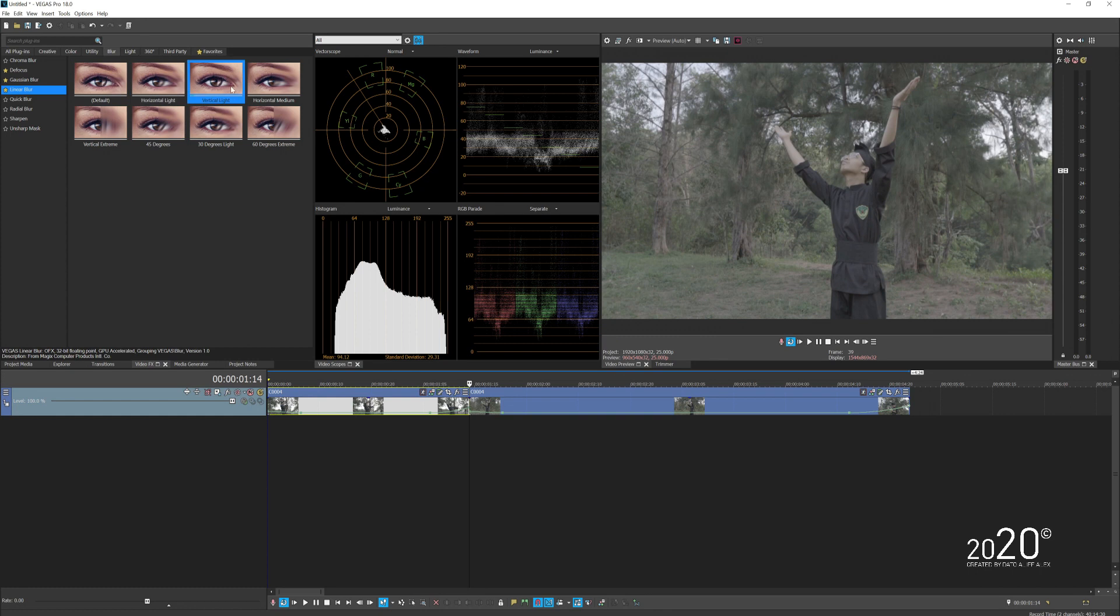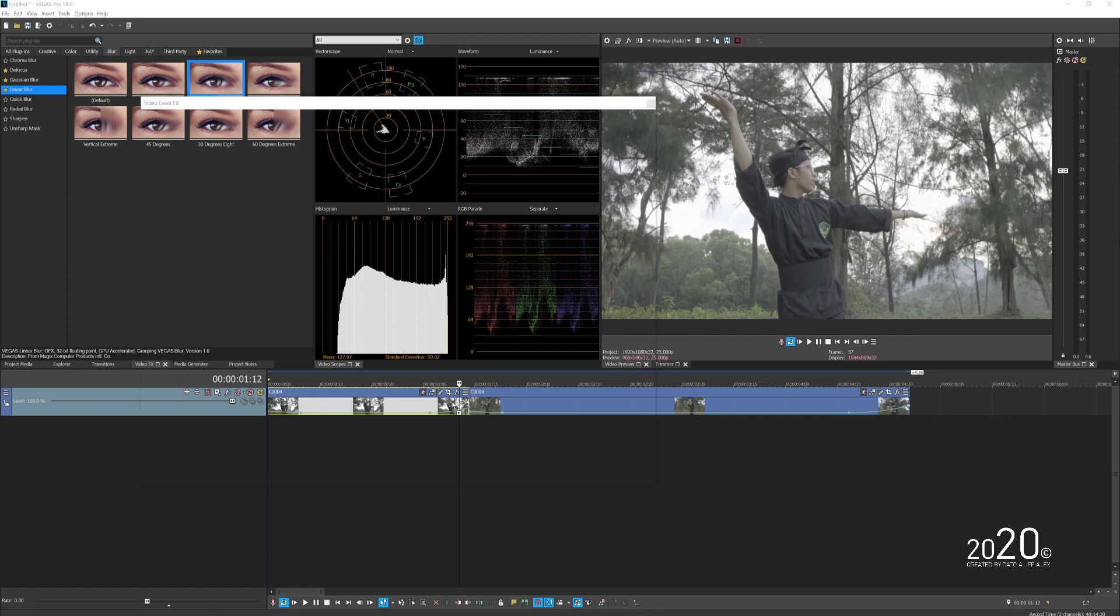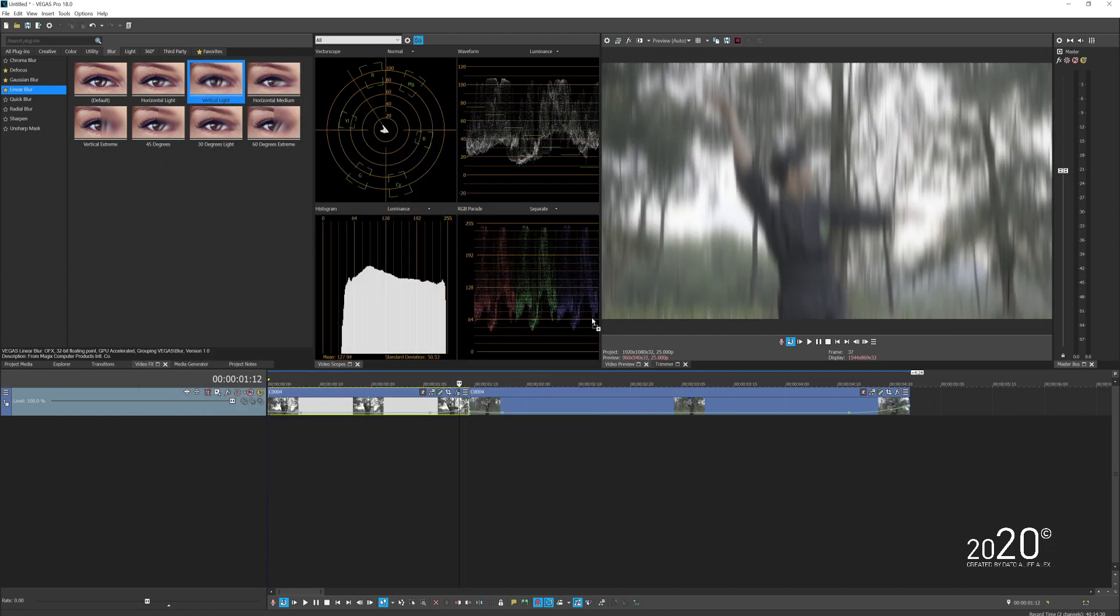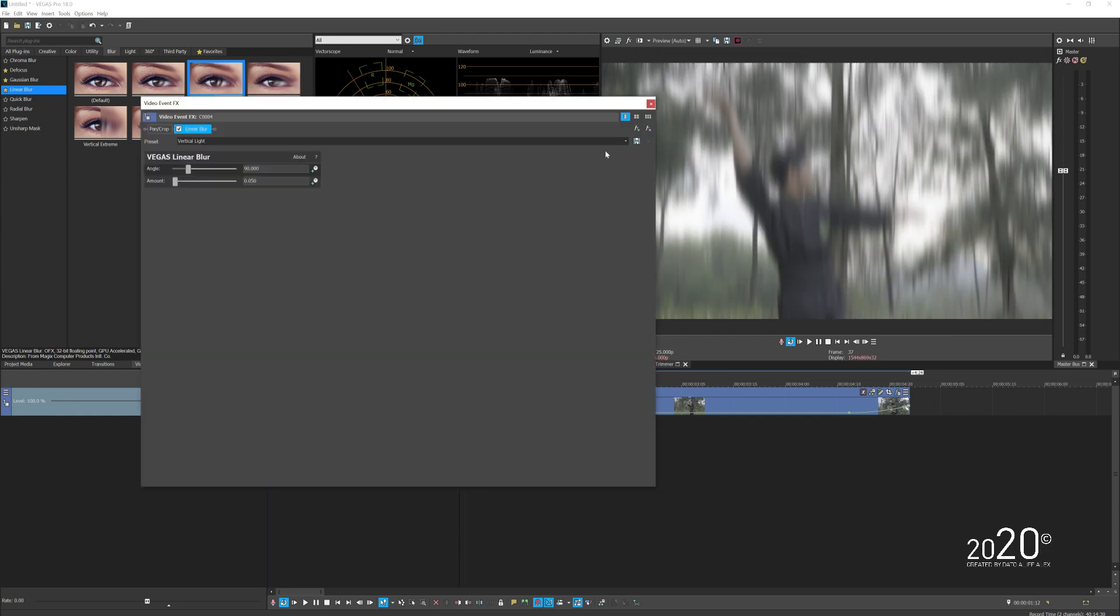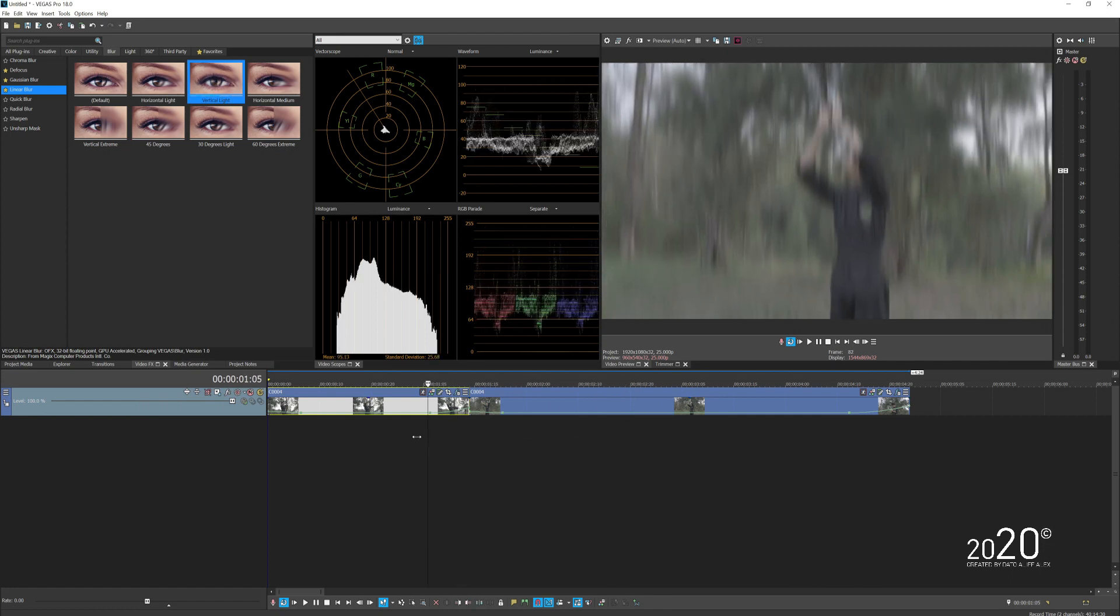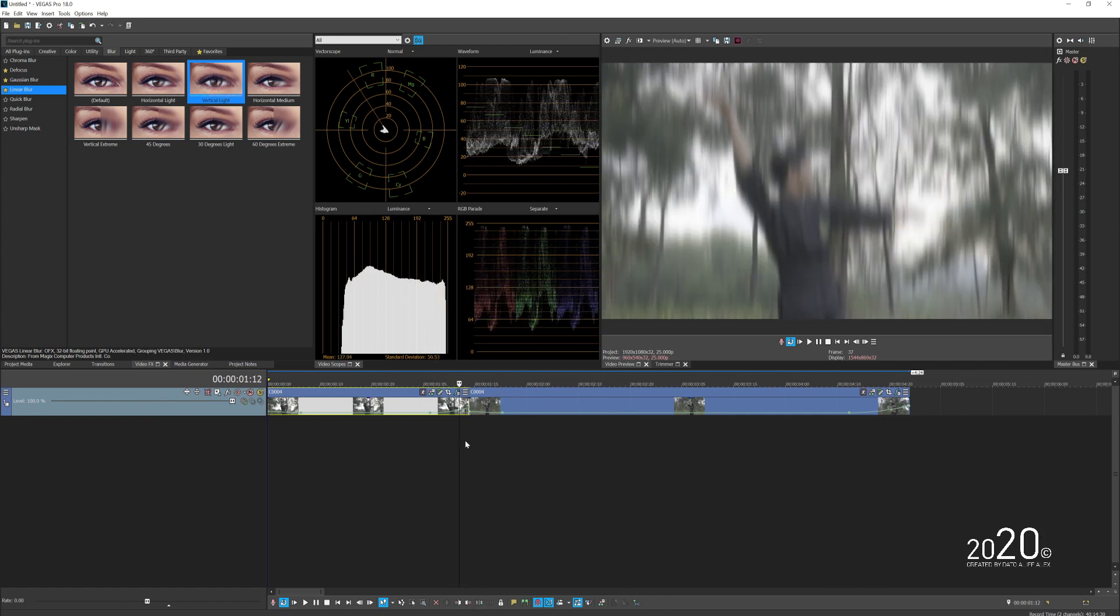In this case, I maybe want to go with the vertical one. Just drag and drop on both of these videos here. Right now the entire clip is blurred out, but it's okay, we haven't done the keyframes yet.